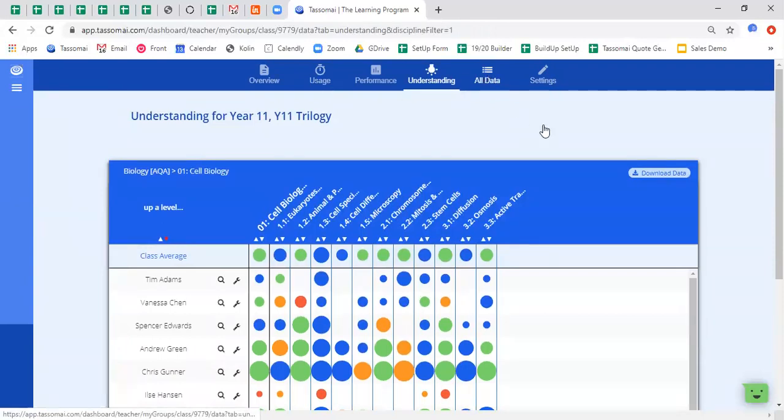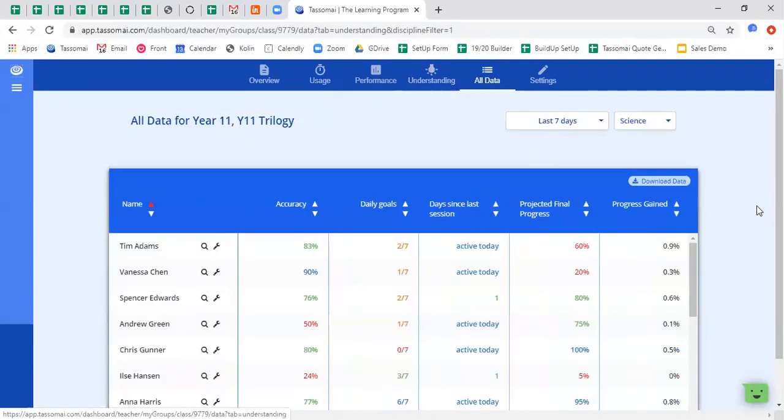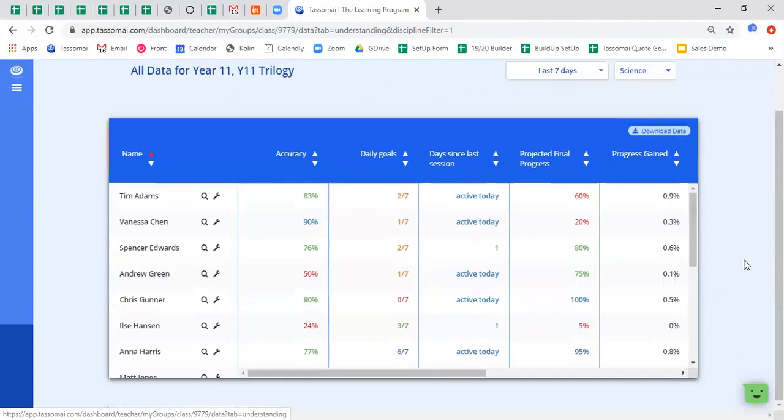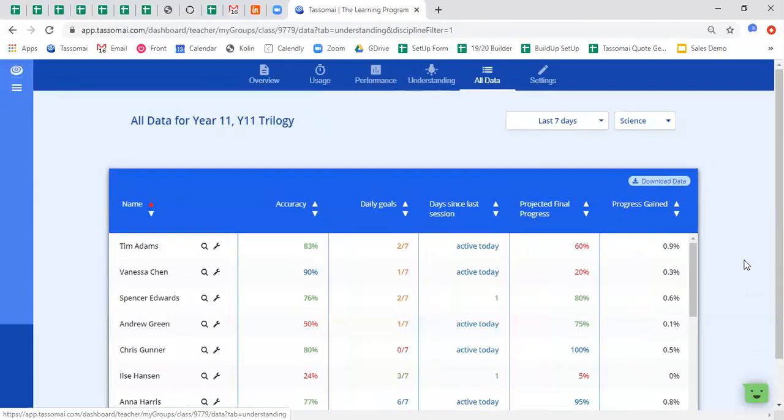Okay, now all data is as it would suggest, it's taking the key metrics from usage and performance and putting it together into one simple table. So this is often quite useful for heads of department or heads of faculty to use as an overview before exploring the data in more detail.